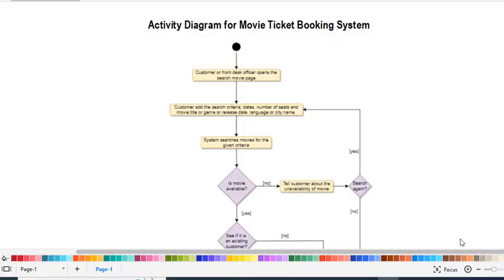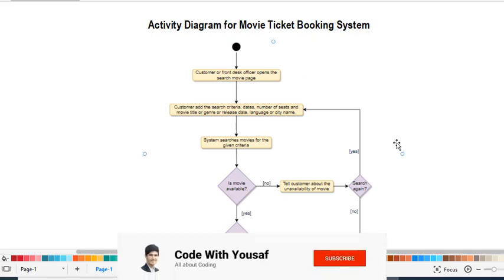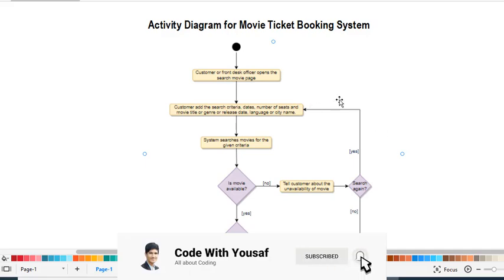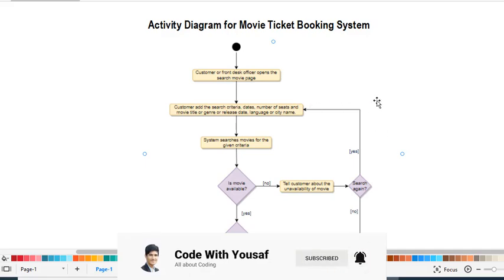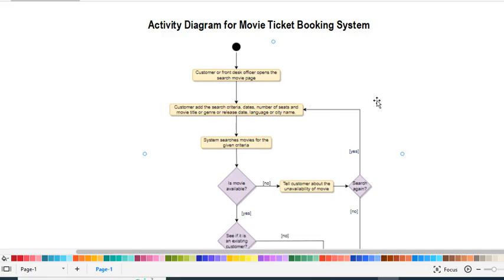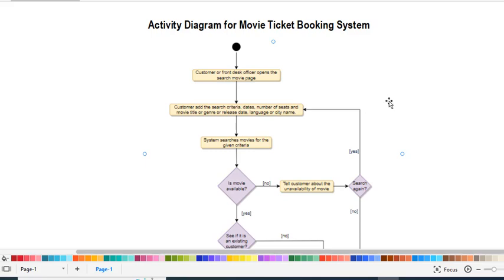Hi, in this video tutorial we will explain the activity diagram for a movie ticket booking system. In previous videos we have explained the class diagram, ER diagram, and use case diagram for the movie ticket booking system. You can watch those videos on my channel or check the links in the description.